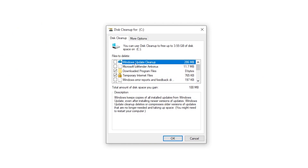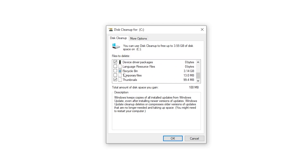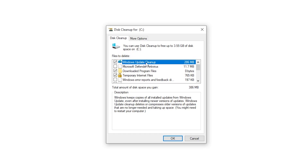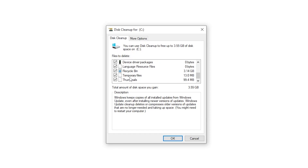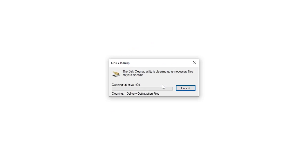In the disk cleanup window you can see Windows Update Cleanup, Microsoft Defender data, and the size of junk files. Check mark Windows Update Cleanup, Microsoft Defender Antivirus, Downloaded Program Files, Temporary Internet Files, Windows Error Reports, DirectX Shader Cache, Delivery Optimization, Language Resources, Recycle Bin (if no important data), and Temporary Files.